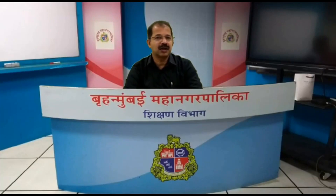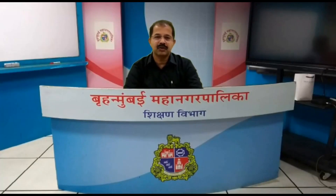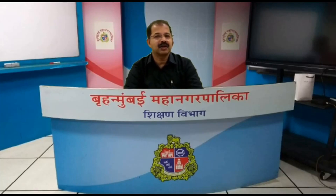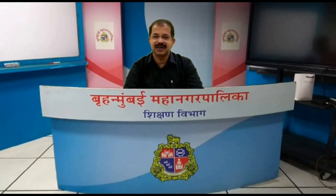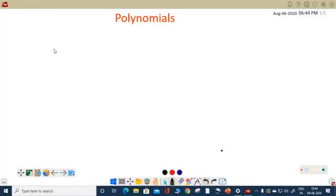Dear students, welcome to the virtual classroom of Municipal Corporation of Greater Mumbai. I am Srikumar. The class is for 9th standard students. The subject is Mathematics. Let me begin the class.